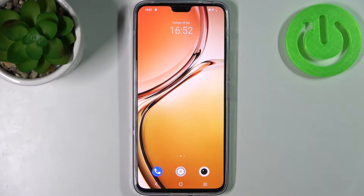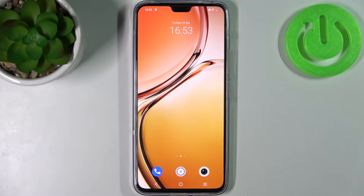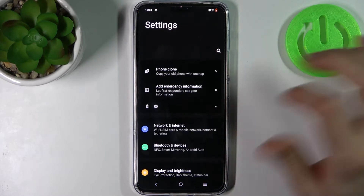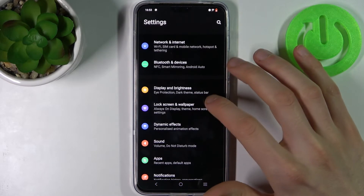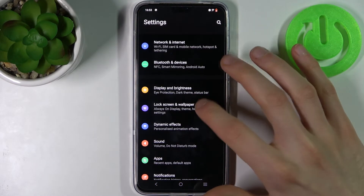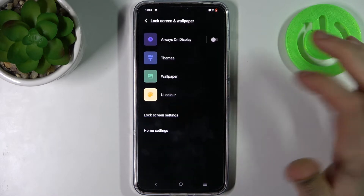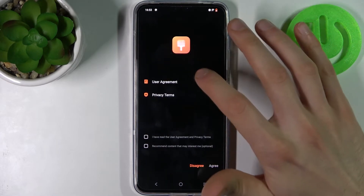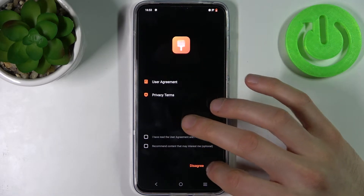Here I have Vivo V23 and today I'm going to show you how to change wallpaper on this device. First, let's open Settings, then go to Lock Screen and Wallpaper, and select Wallpaper.